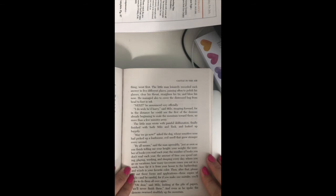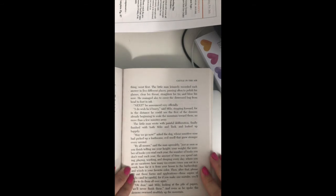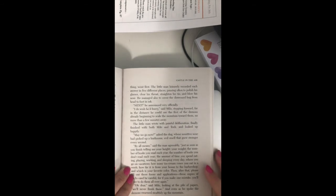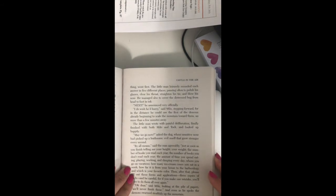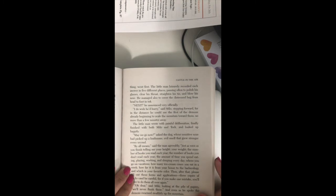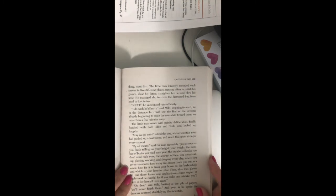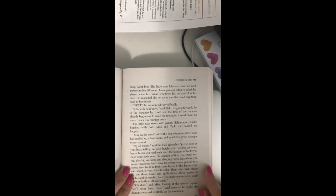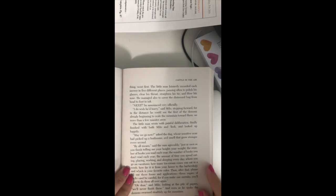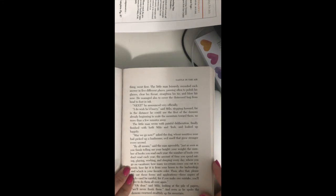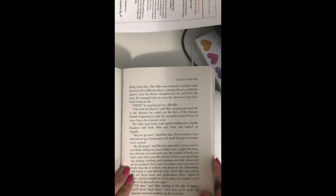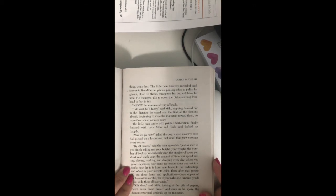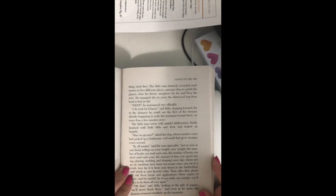I do wish he'd hurry, said Milo, stepping forward, for out in the distance, he could see the first of the demons already beginning to scale the mountain toward them, no more than a few minutes away. The little man wrote with painful deliberation, finally finished with both Milo and Tock, and looked up happily. May we go now, asked the dog, whose sensitive nose had picked up the loathsome evil smell that grew stronger every second.